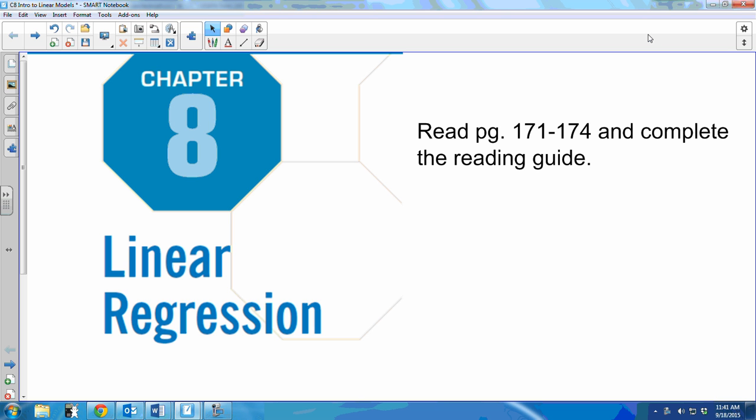We're going to talk about chapter 8. We're actually going to talk about creating an actual model, like actually writing an equation. It'll be mostly algebra, so that should be good.